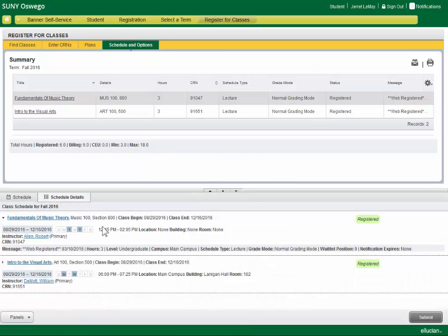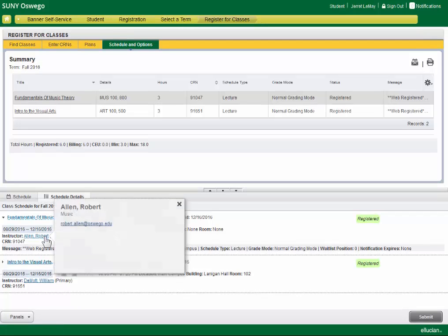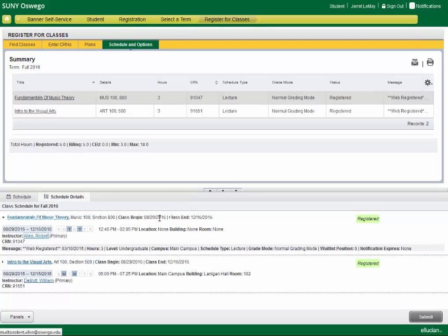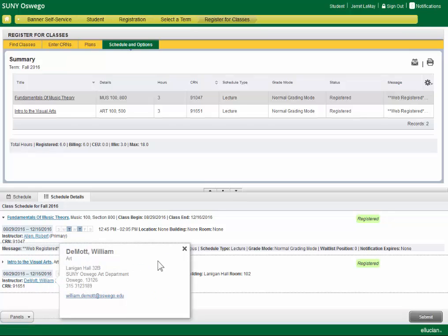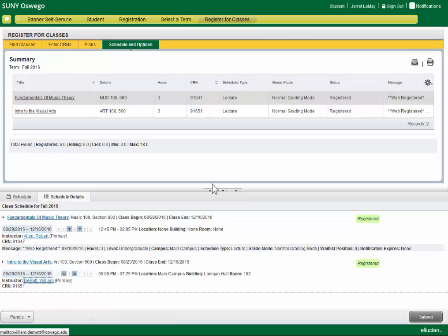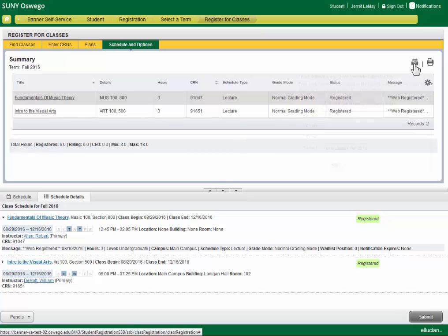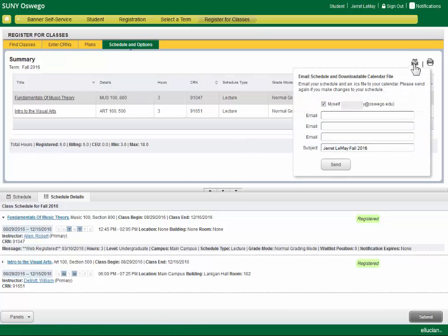And we can look at schedule details, instructor contact information, and everything else. We can also email the schedule to ourselves or anyone that we want.